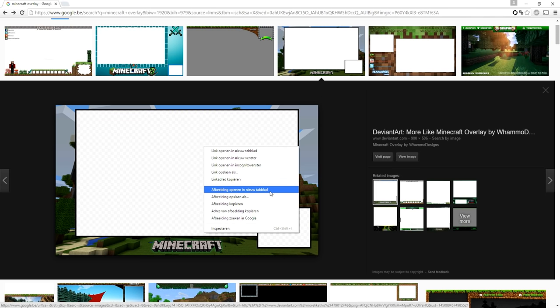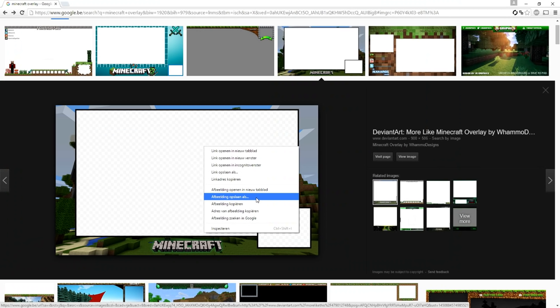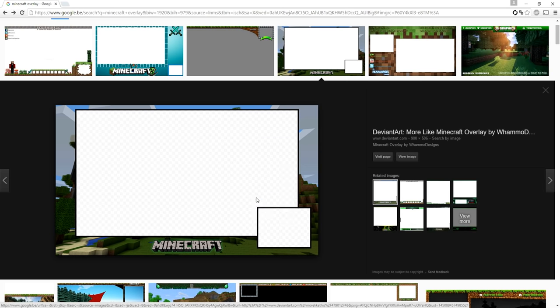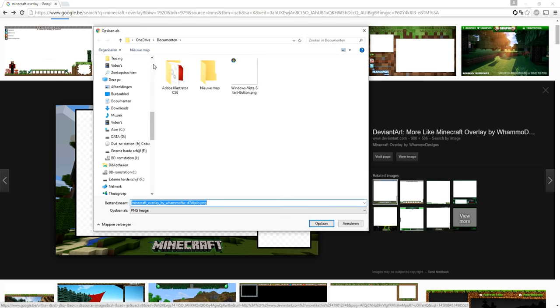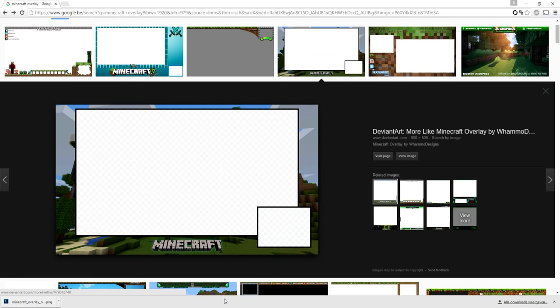The next thing you want to do is right-click and click 'Save Image As'. Then choose a location where you want to save it. I'm just using my regular folder and clicking save.